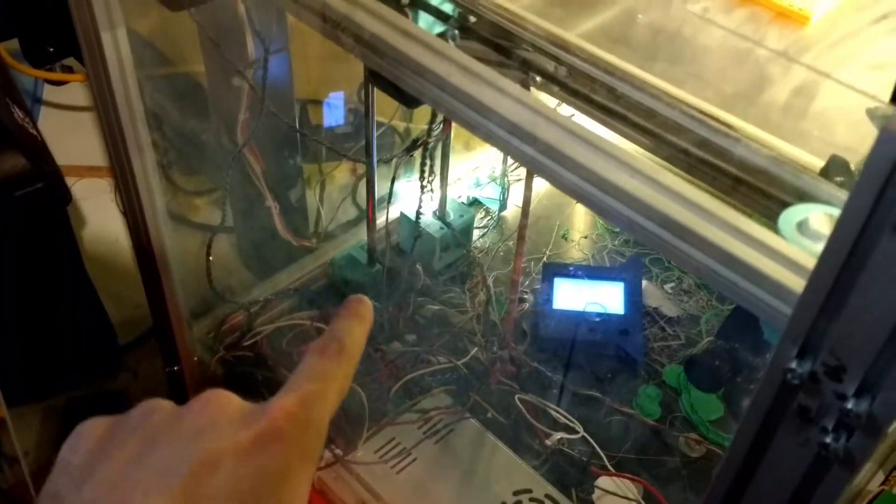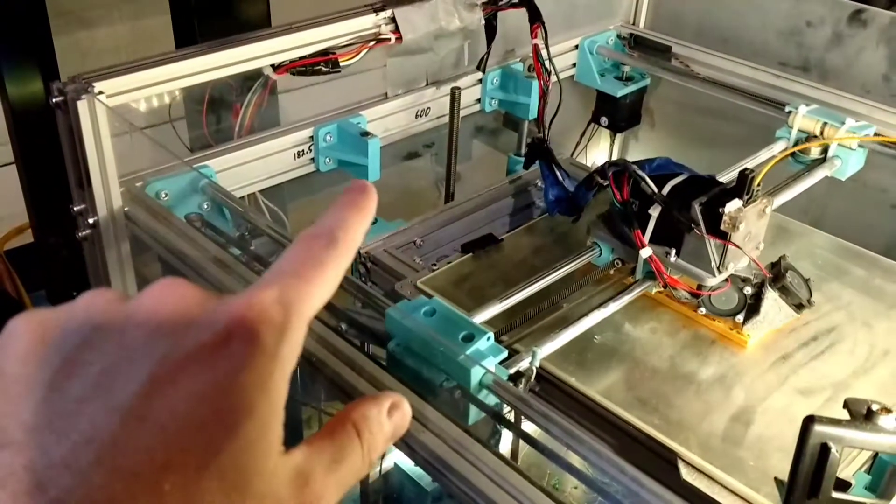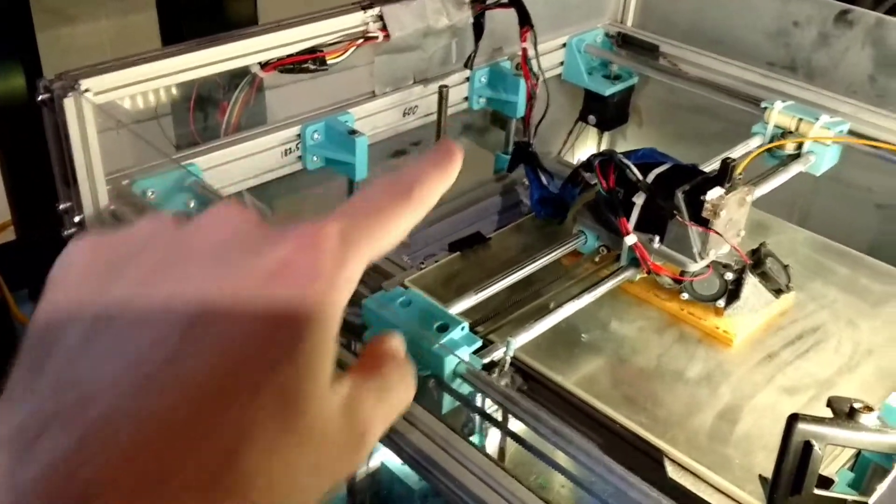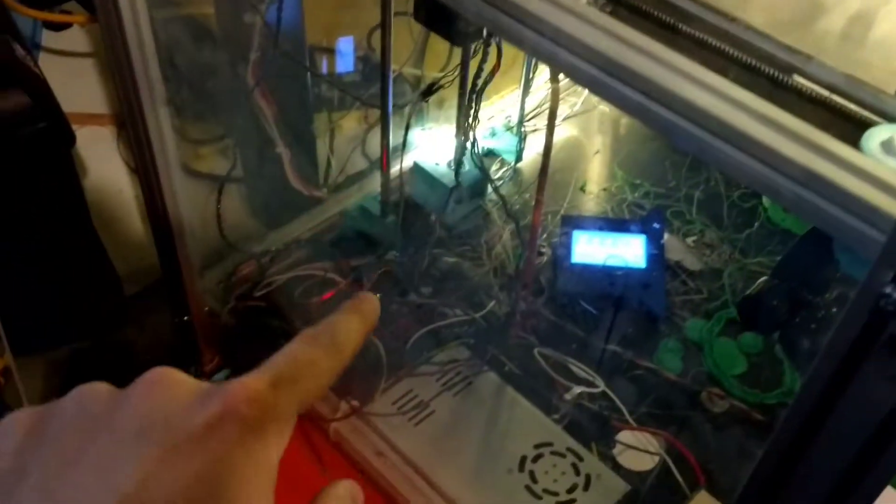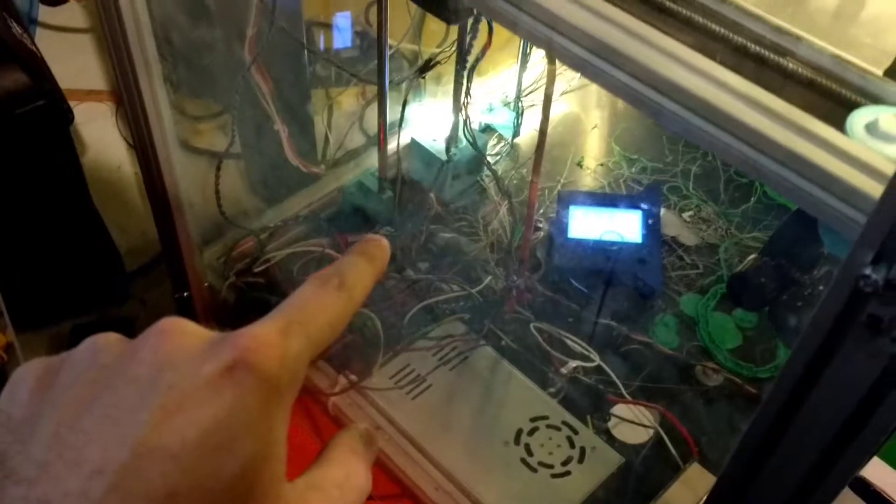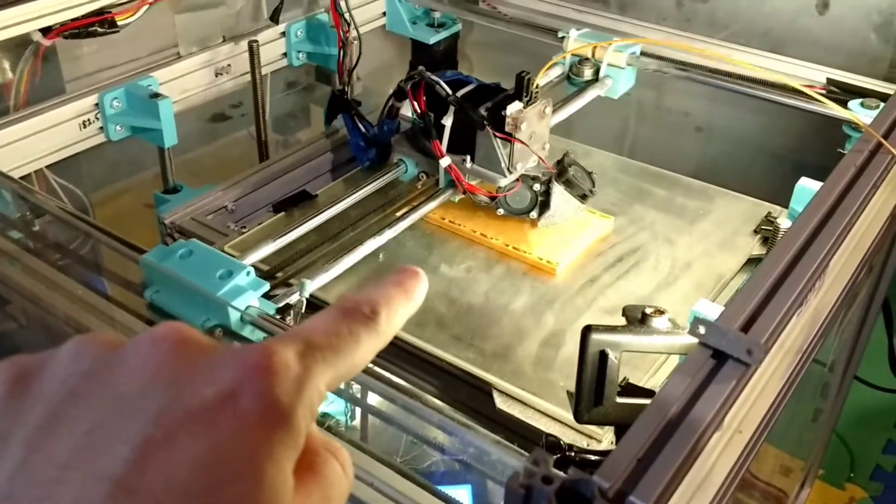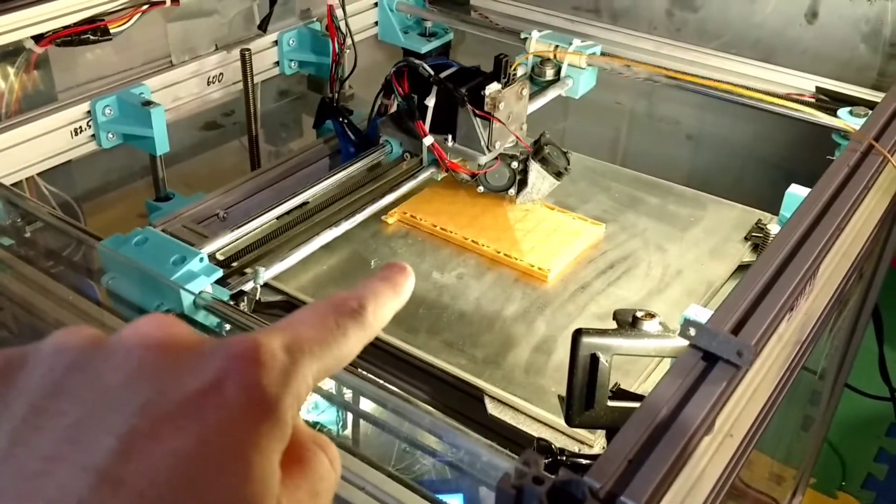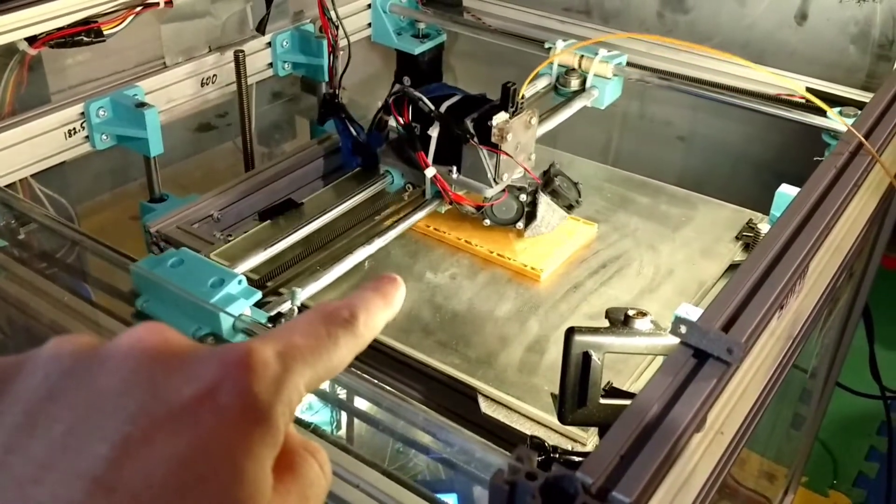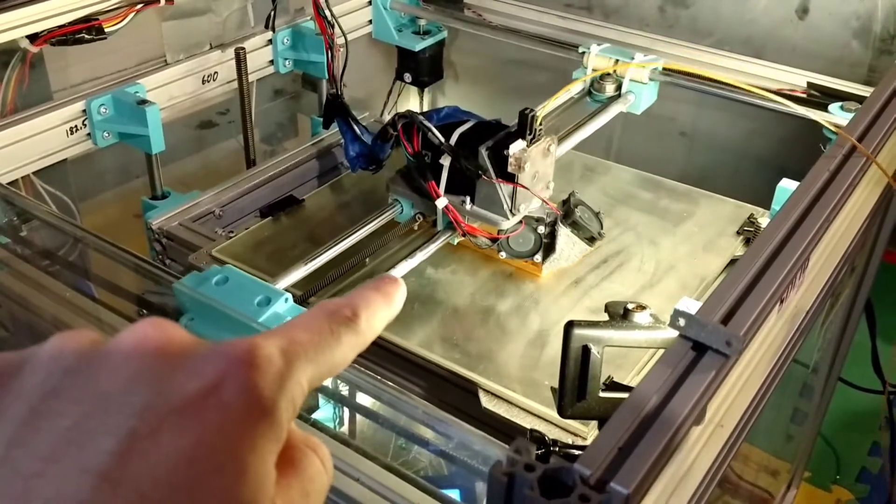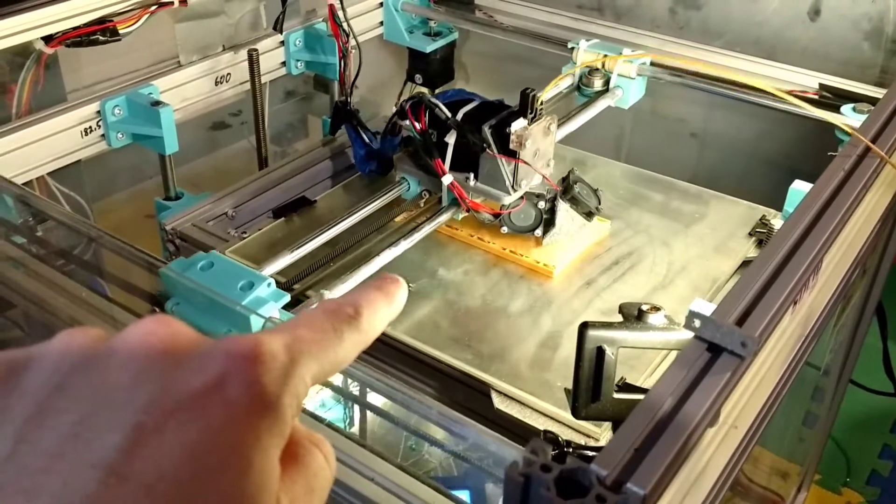You're going to loosen up your points for your rails and tighten them up. Then you're going to go all the way back up and do the same thing. Loosen and tighten. All the way back down, loosen and tighten. Then you're going to go back and level your bed again. This is going to help ensure that everything is as square as possible.